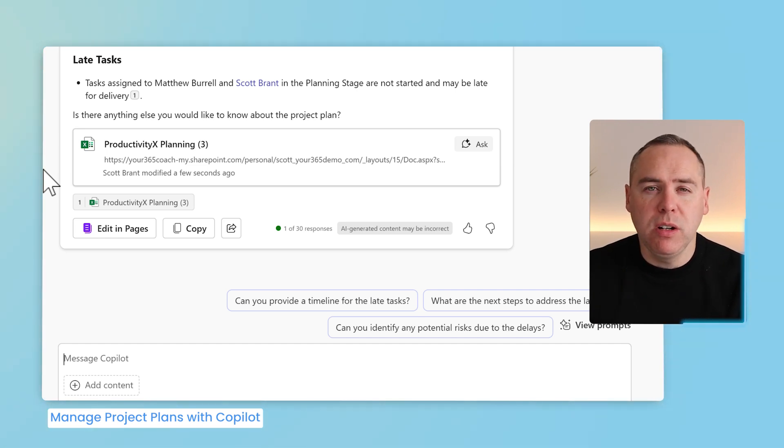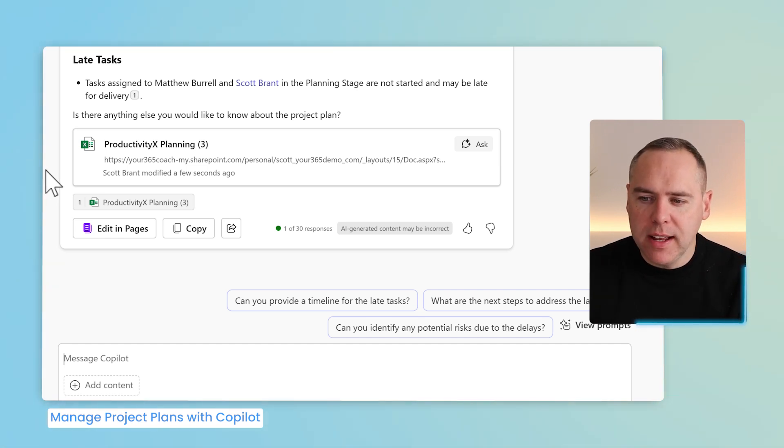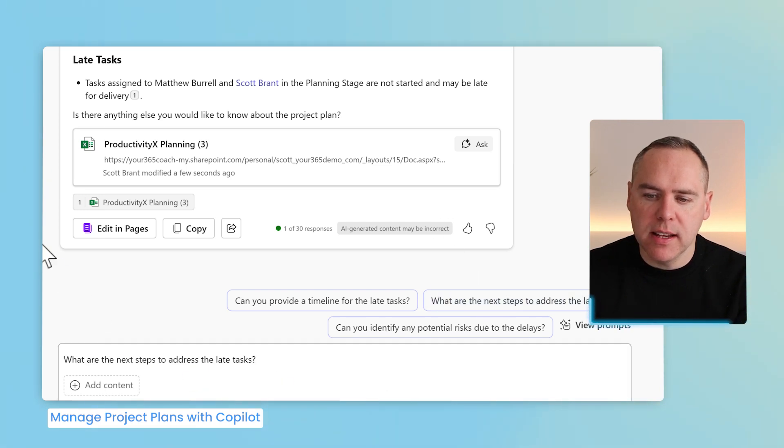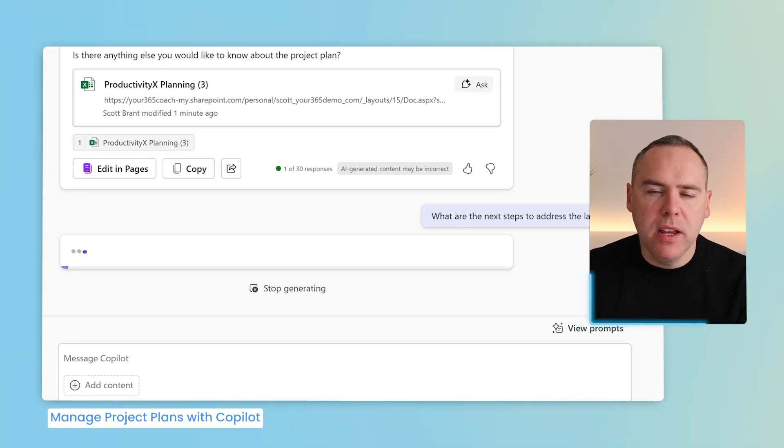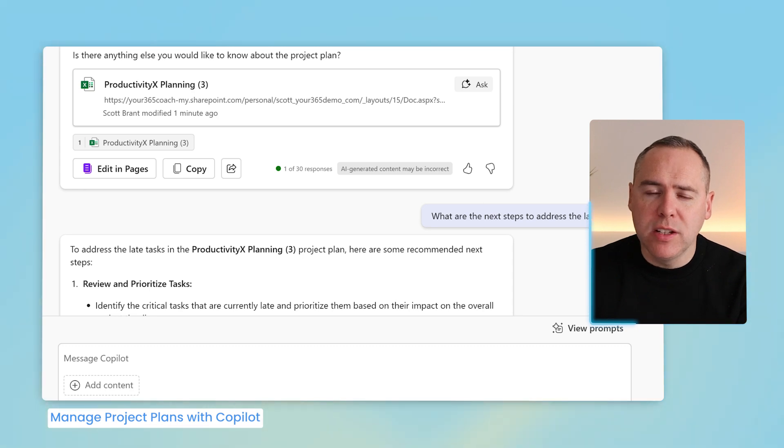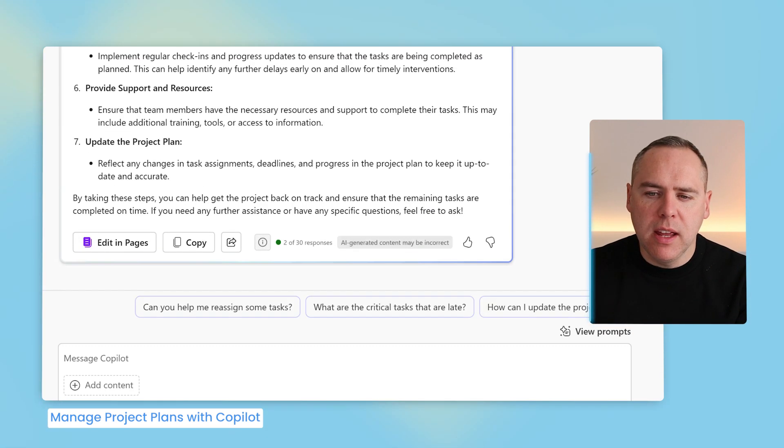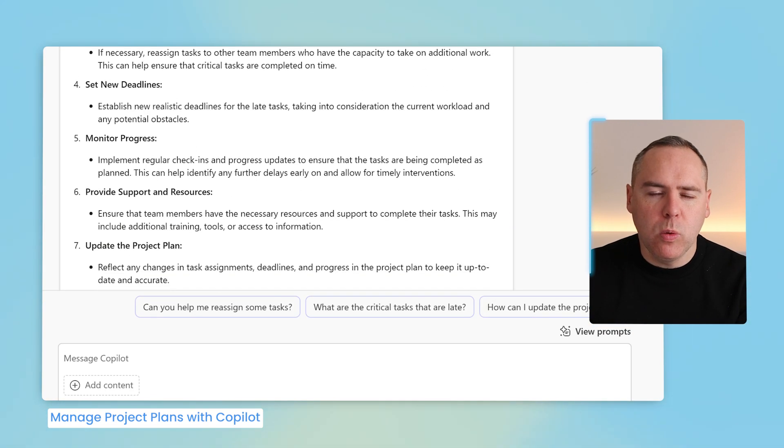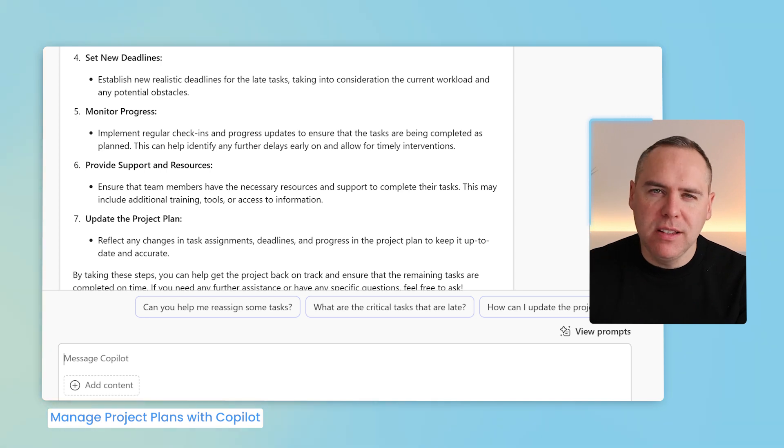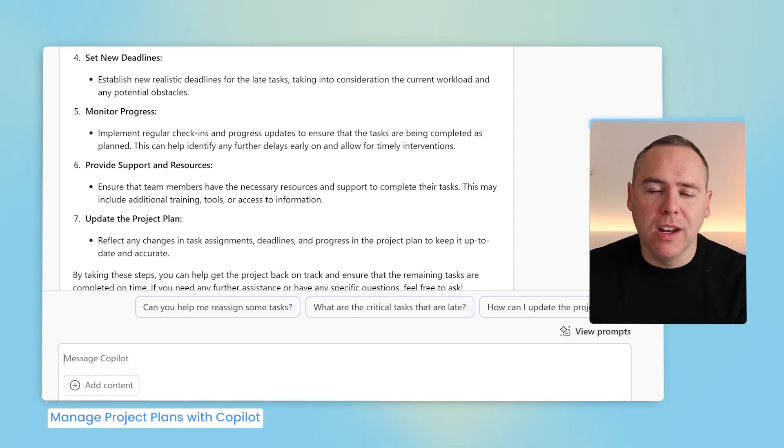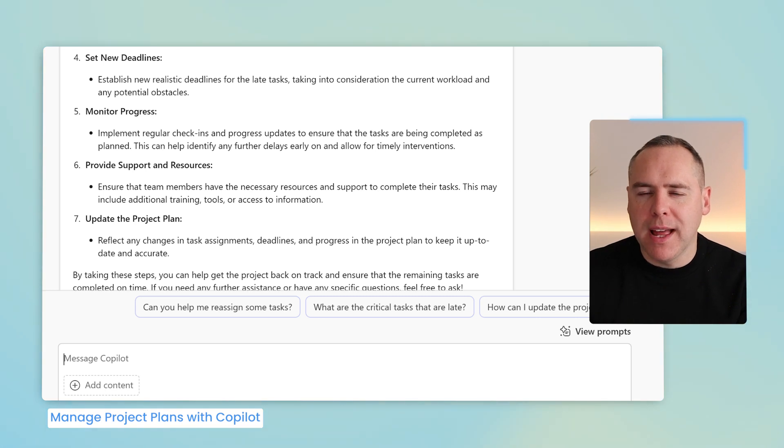But in addition, we can go a step further. Let's go ahead and ask what are the next steps to address the late tasks. We can see that Copilot using the Excel spreadsheet, which is only information it has access to, can now come up with some ideas to be able to also bring our plan back into line. And that is a simple way that you can manage your project plan, regardless of where you manage your plan and in what software,